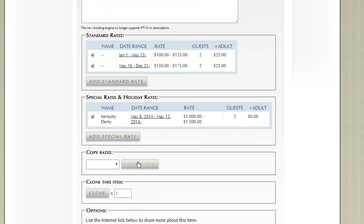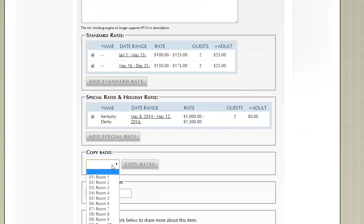Continuing on, once you create a room, you can copy rates from another room. So for example, if we copy from room 3, it will blow away all the rates we've put in and copy the rates from that other room.